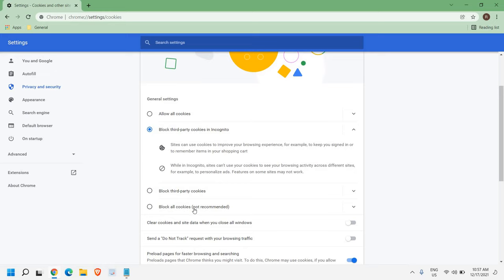So in Google Chrome, if it's selected block or block all, what you can do is you can select this block third party cookies in incognito.